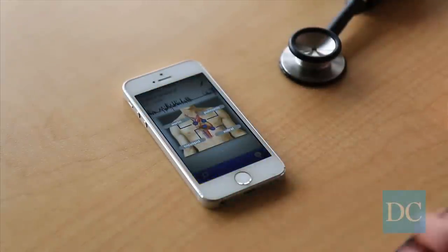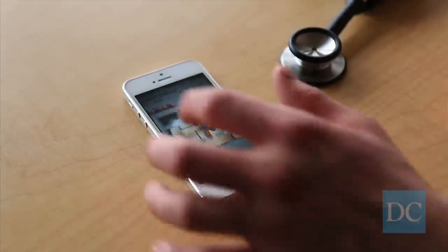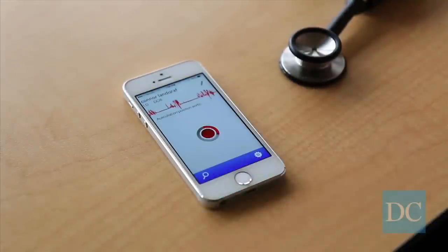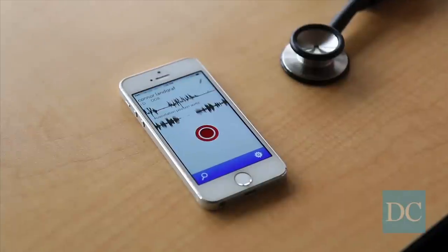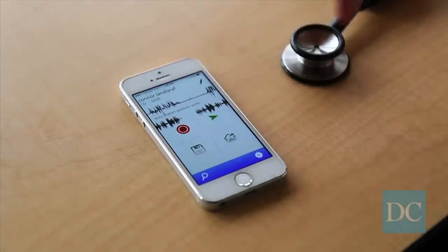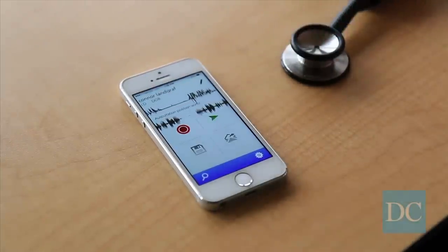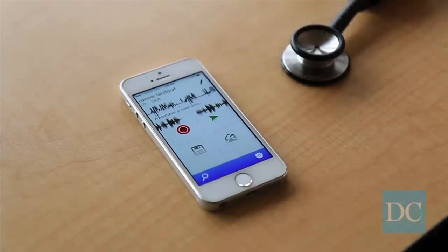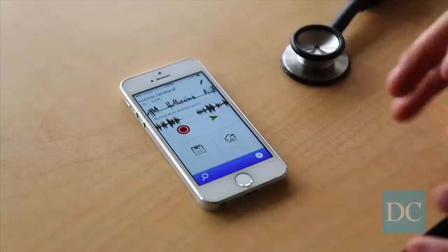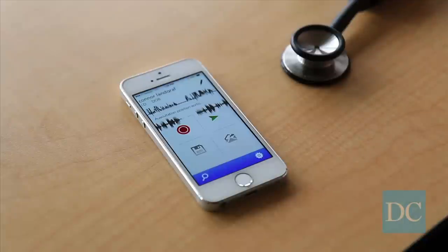I can record it, choose a location, record that patient's heart sound, look at it and see a waveform, look for murmurs, and share it with other physicians. I get all of the analytics of a digital stethoscope with an analog stethoscope.